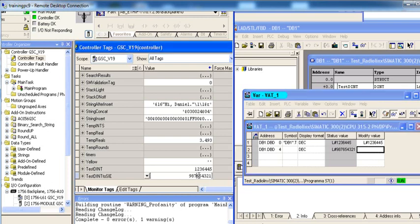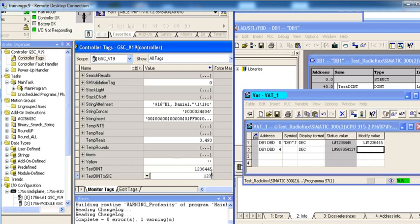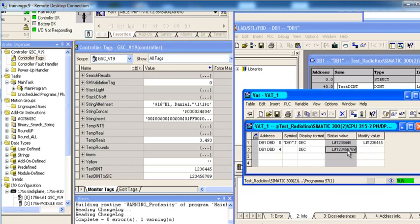Now, on the other side, I'll do the same thing for the value that's going from the ControlLogix processor to the Siemens controller. And you'll see those get updated fairly quickly.